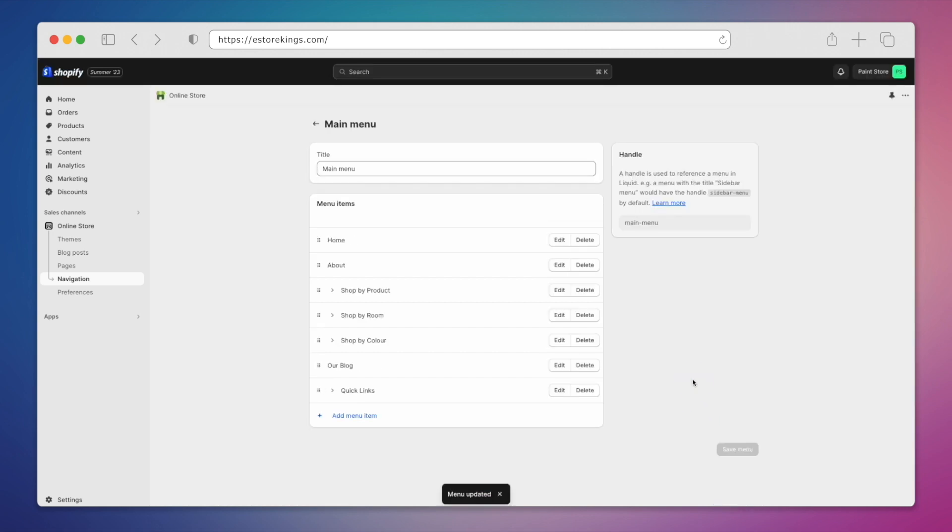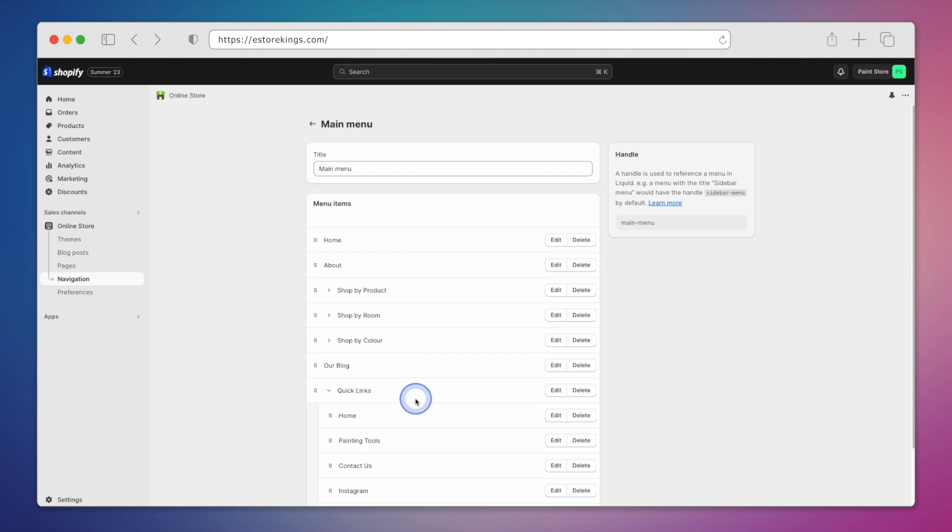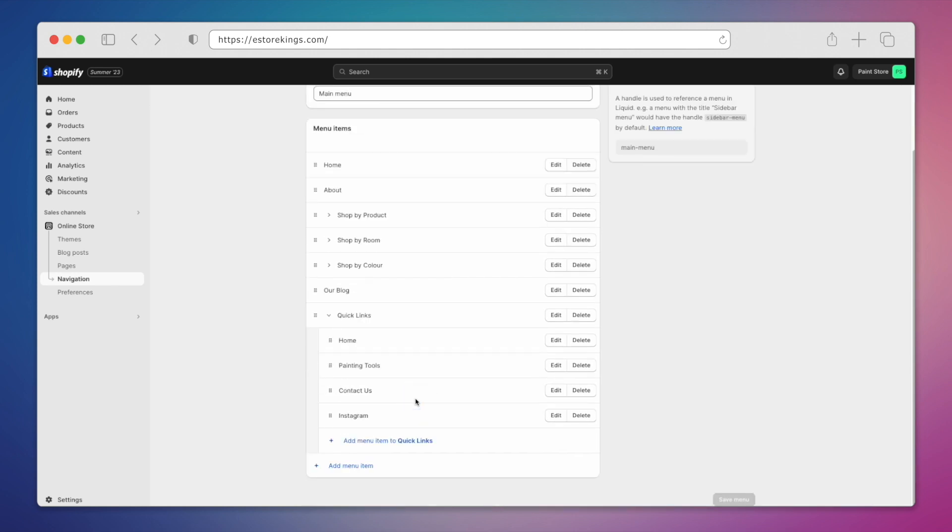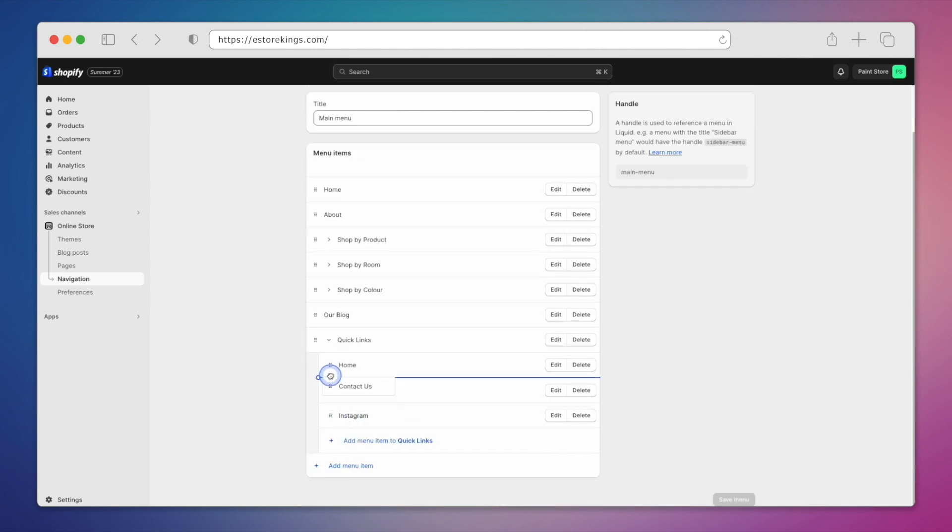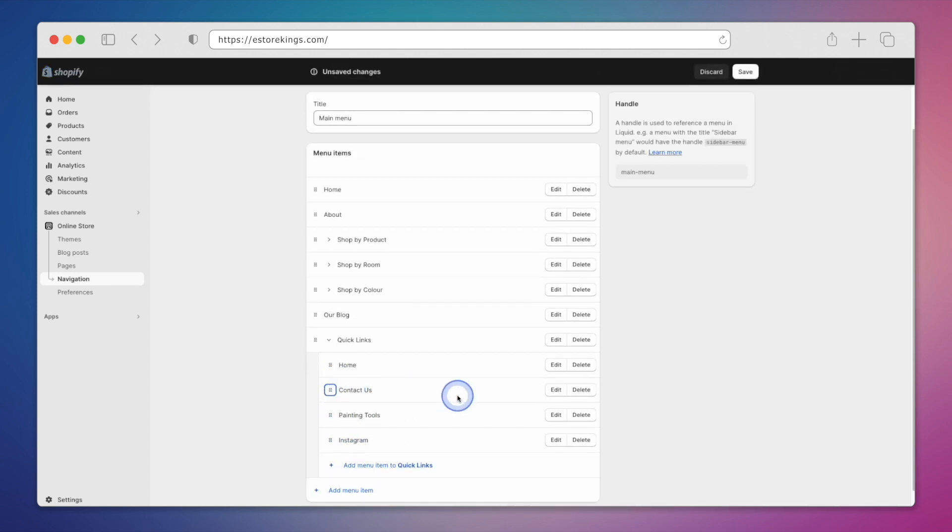Before I show you what it looks like on our Shopify store, keep in mind that you can rearrange the order of your items by dragging and dropping them. You can even create a multi-level drop-down menu.